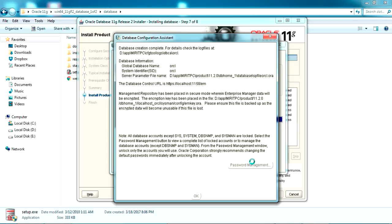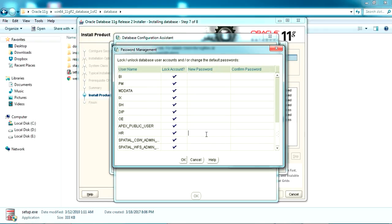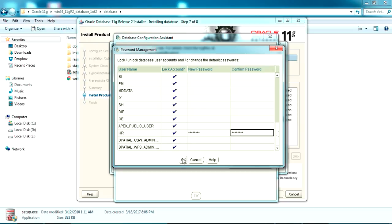I'm going to unlock three usernames and set new passwords. I'm giving a password like 'abcd1234', confirm password 'abcd1234'. I'll do the same for one more user — the HR user — which we'll need in further steps. I'll show you later why I'm unlocking HR.